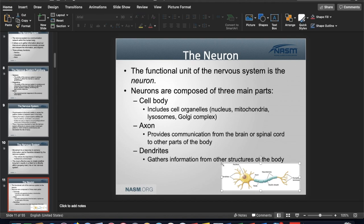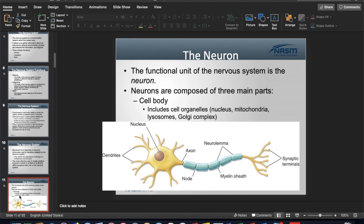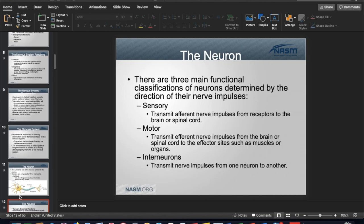Regarding gray and white matter: myelination refers to the myelin sheath that surrounds the axon. The myelin sheath is a fatty covering with lipids that creates a housing allowing signals to pass through very quickly. Myelinated nerves are referred to as white matter; unmyelinated nerves are gray matter, meaning there's no covering for those particular neurons.